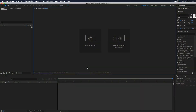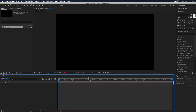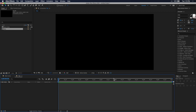The first thing you want to do is create a new composition. I'm just going to name my composition main comp. Set the resolution and frame rate to whatever you need, leave the background color black, then press OK. Now let's create another composition and name this one text. Again just set the resolution and frame rate to whatever you need and press OK.